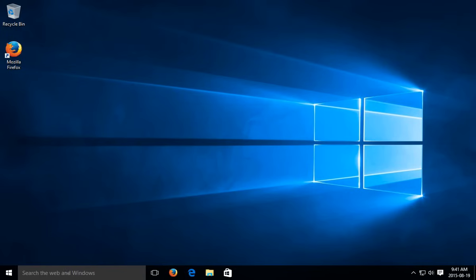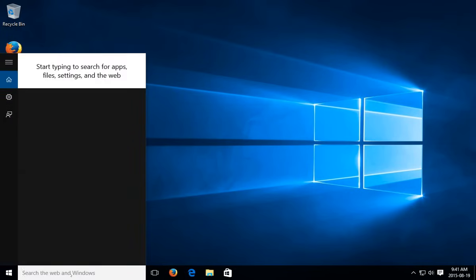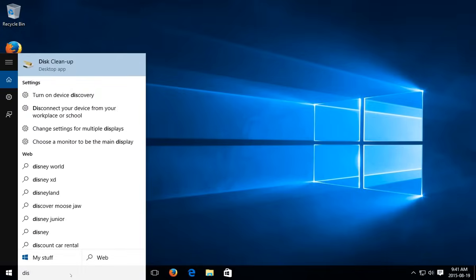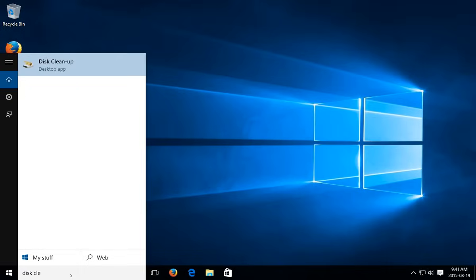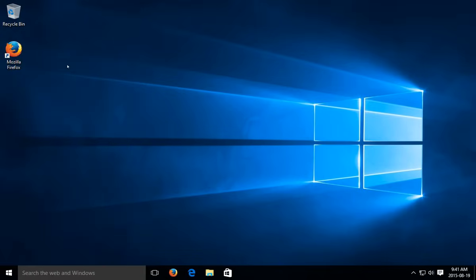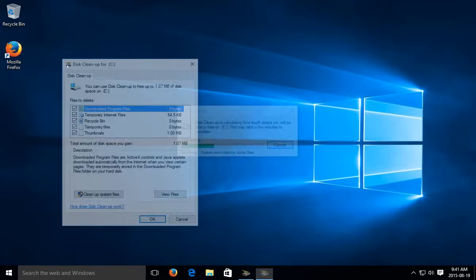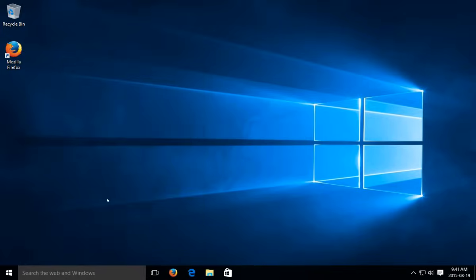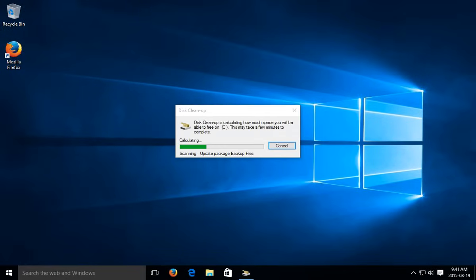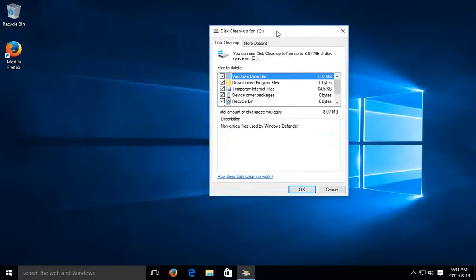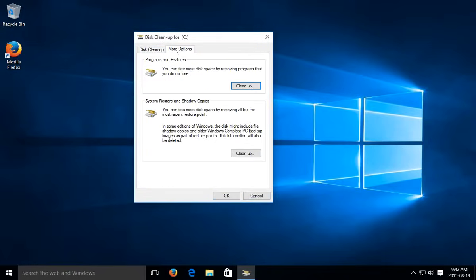Now if we run it again, we can look at the additional options. Click on clean up system files again. Okay, and once you've clicked on that we have the more options tab here.